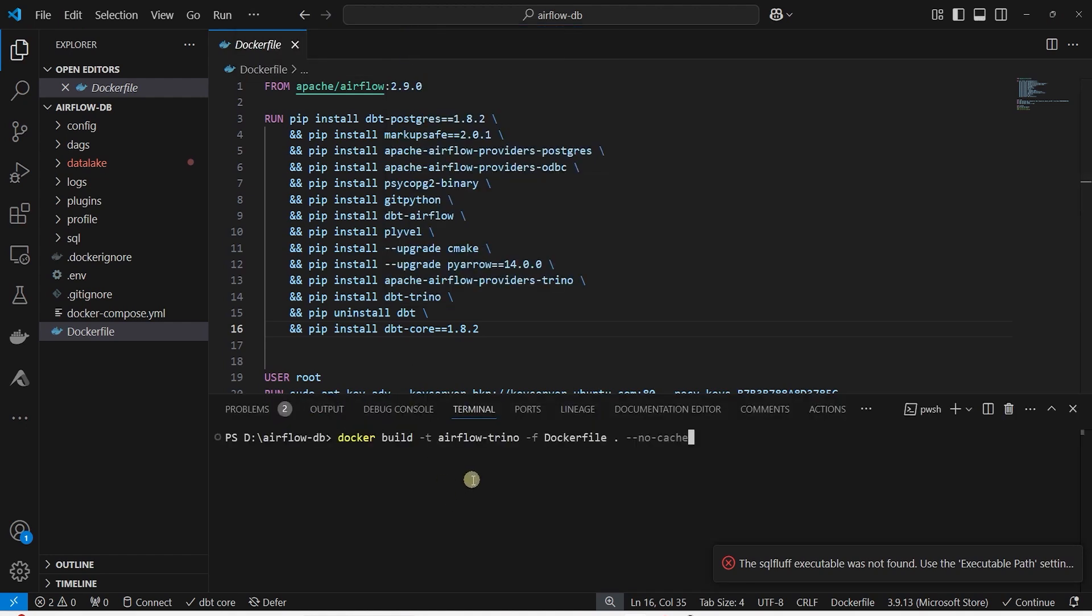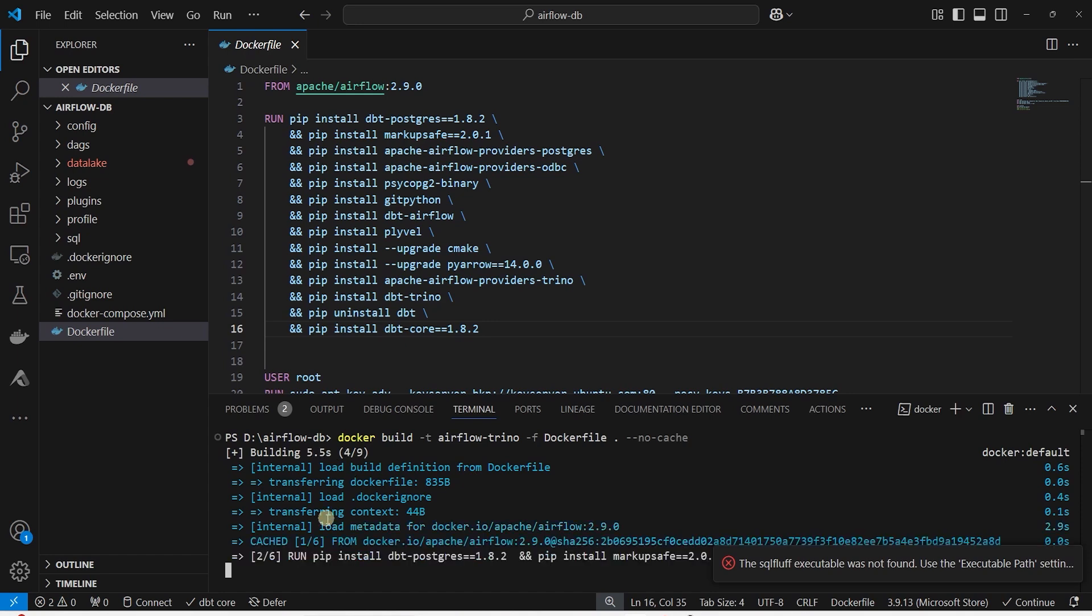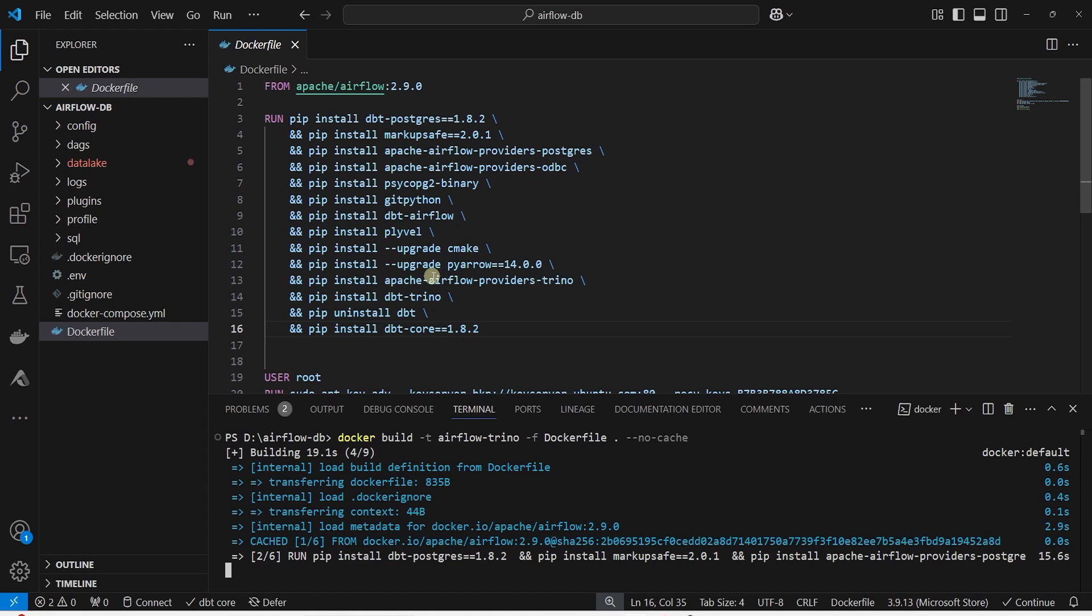If this is the first time you are building an Airflow image, then watch the Airflow installation video. We cover this in detail there. Trino provider will allow us to connect to Trino from the Airflow container. We also have DBT and DBT Trino adapter.